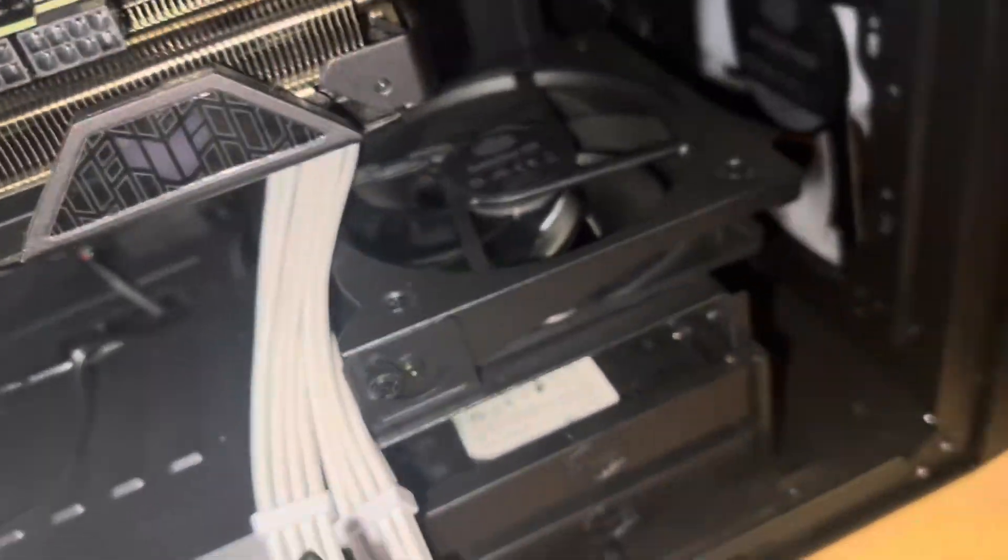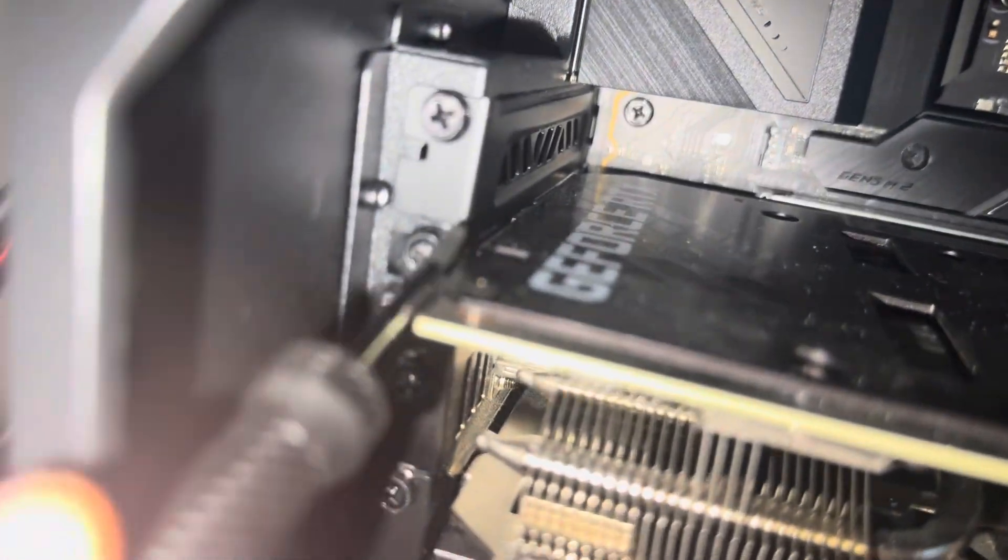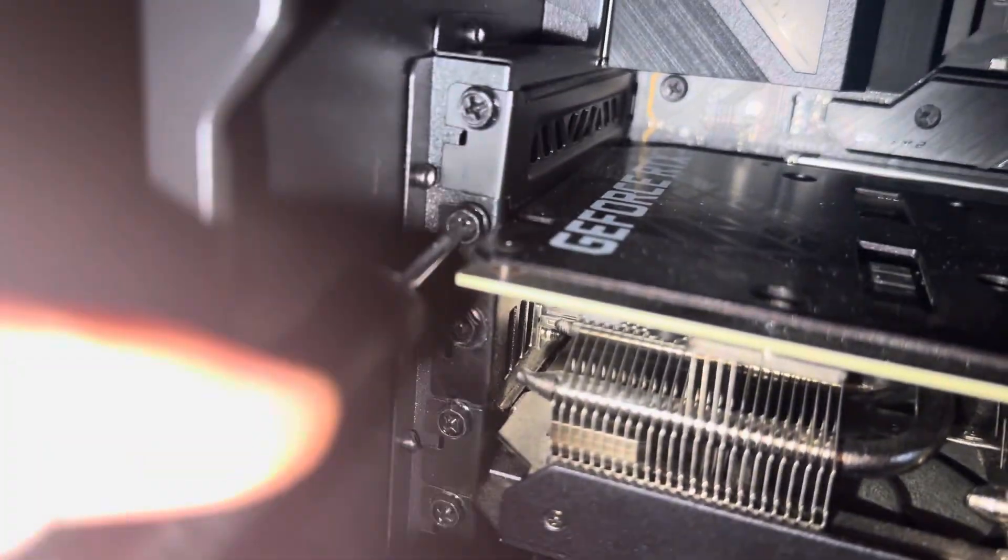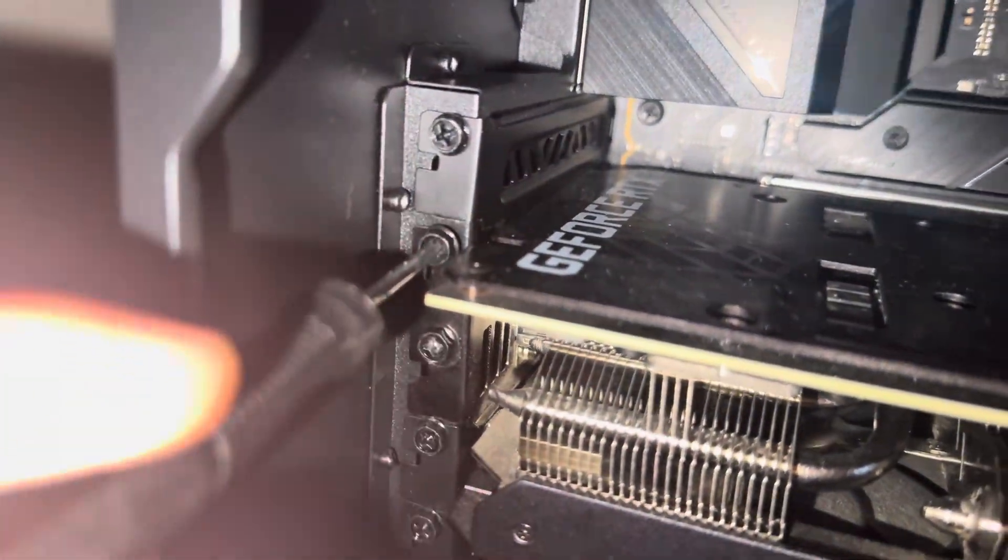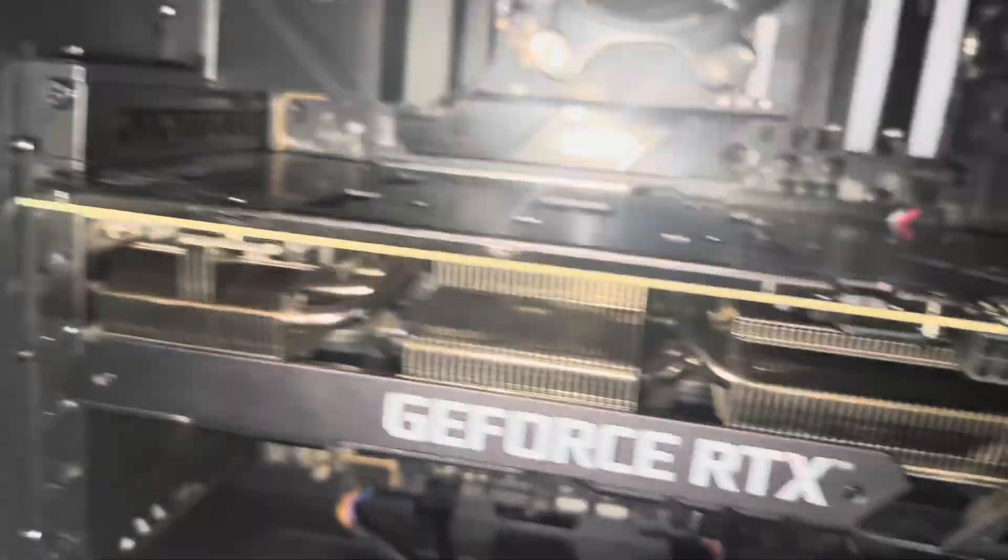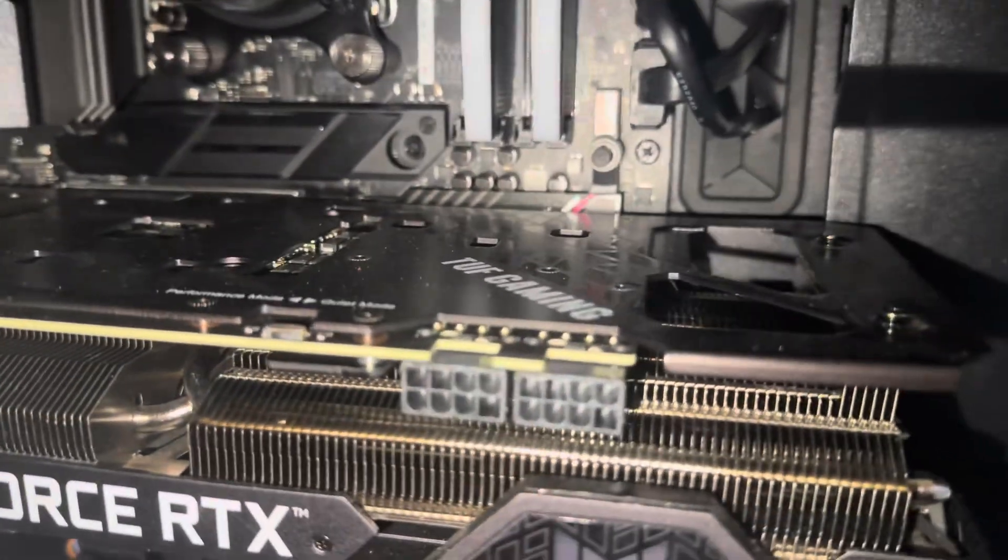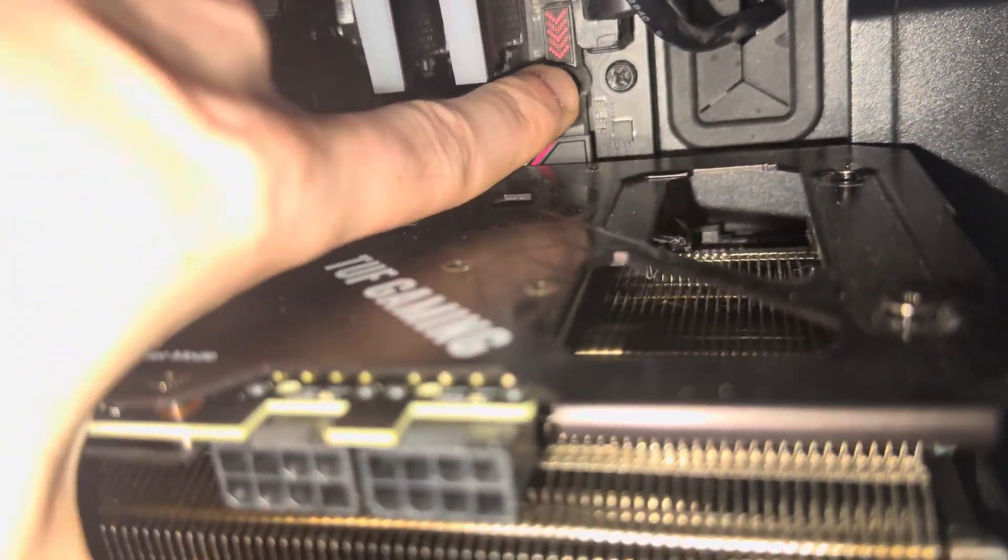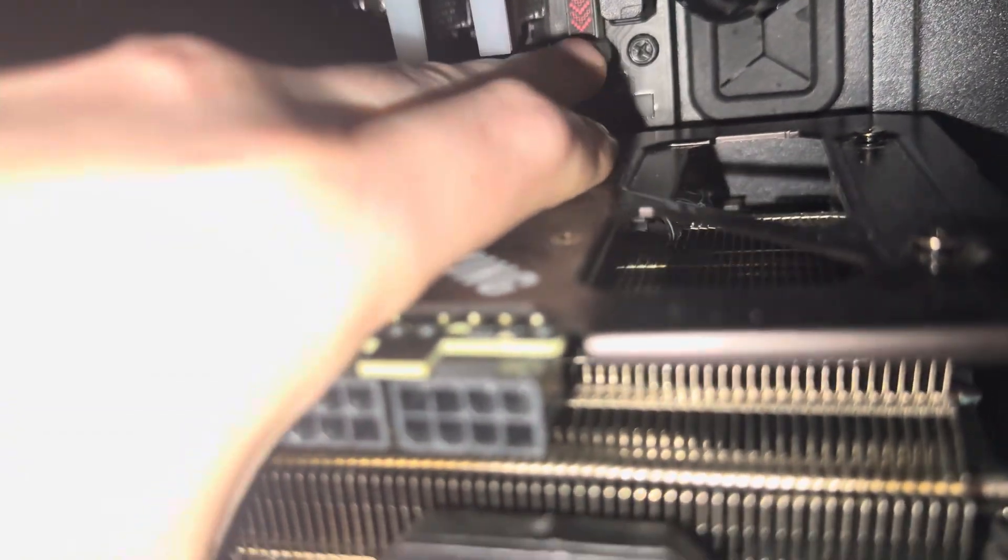Now you're ready to take those on. These two right here. I'm going to pause the video. Alright, I got those screws removed. Now we can remove the card.